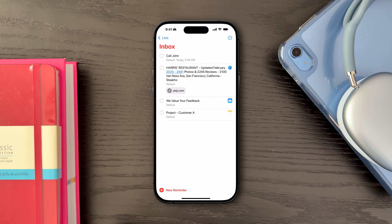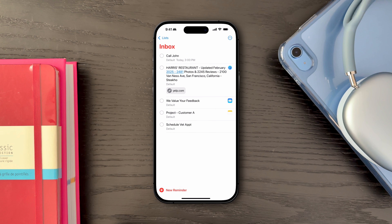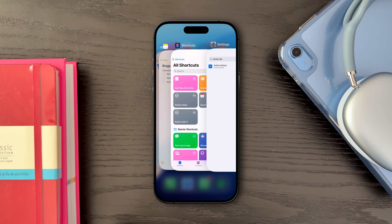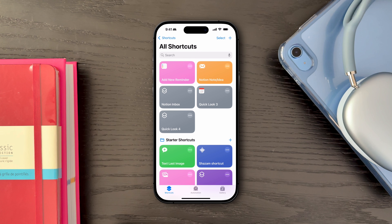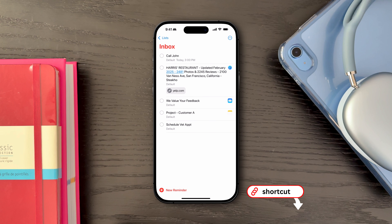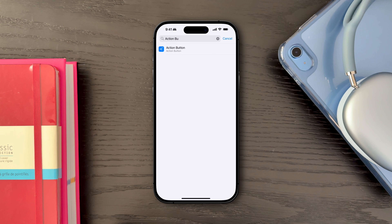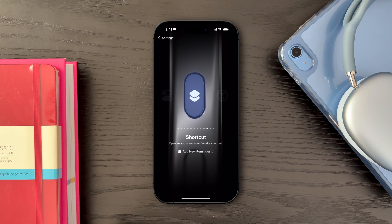The last option to quickly add reminders is to create a shortcut and link it to the iPhone action button. This allows you to quickly add a reminder by simply holding down the action button. You can customize the shortcut to include specific prompts or fields, making it a versatile tool for capturing tasks. I'll have the link to a simple shortcut in the description below — once you add it, simply find the action button in Settings and select the add reminder shortcut as the desired action.